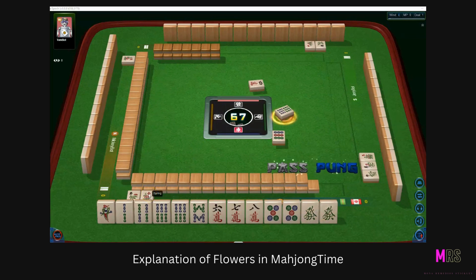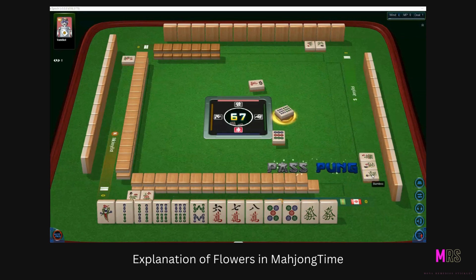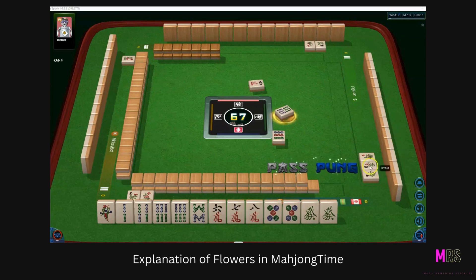Spring is my tile — season one. This is Chrysanthemum, and the flowers go in order: plum being number one, orchid being number two, chrysanthemum being number three, and bamboo being number four. So chrysanthemum is flower number three. Bamboo is flower number four, which corresponds to the North Wind. Orchid is flower number two, which corresponds to the South Wind, so he has his flower.